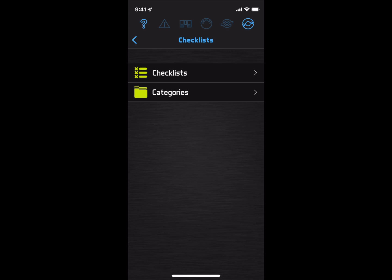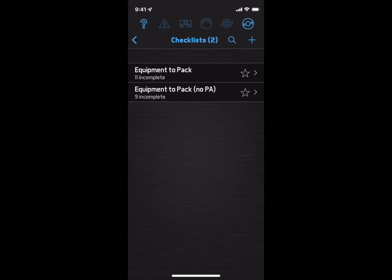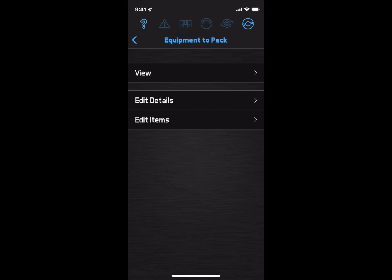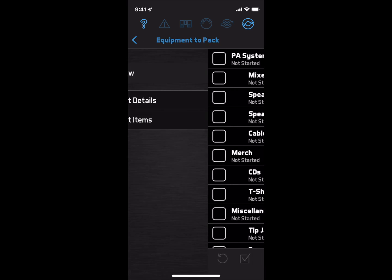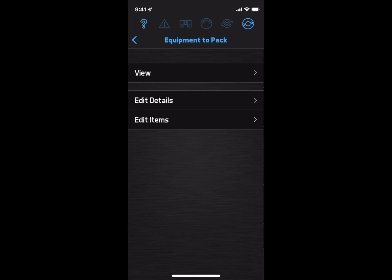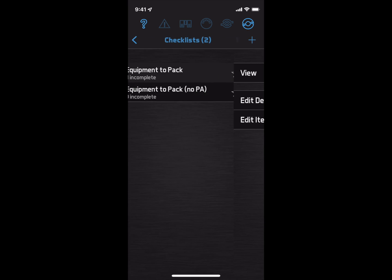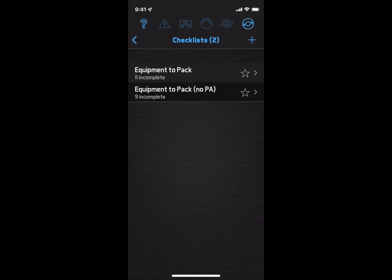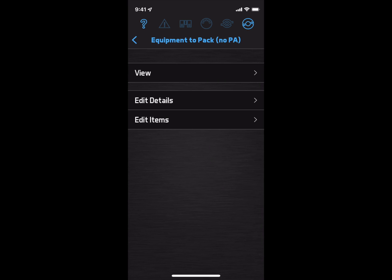There's a lot to remember when you're playing gigs, and I'm saying this as a person who once brought my whole PA system except the mixer. In Band Helper, you can build detailed, multi-level checklists to make sure you don't forget anything. Here's a checklist for gigs where I have to bring the PA, and a different version for gigs where the sound is provided.